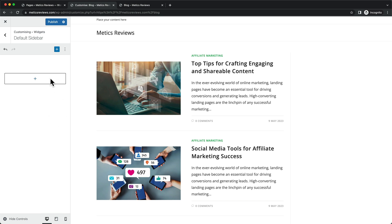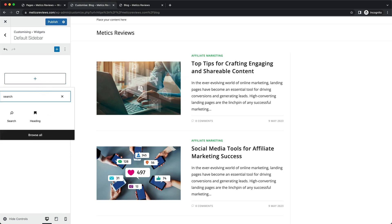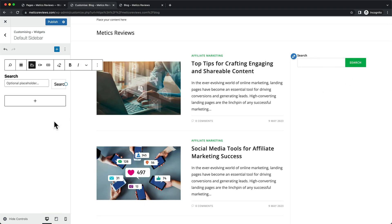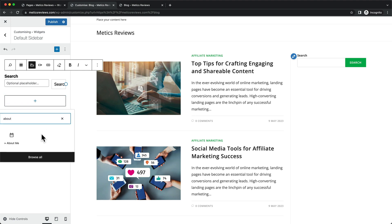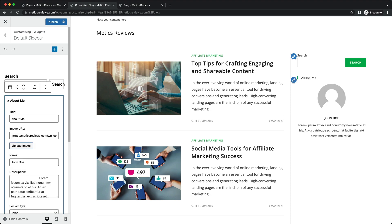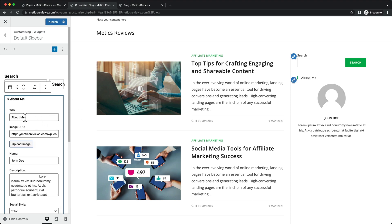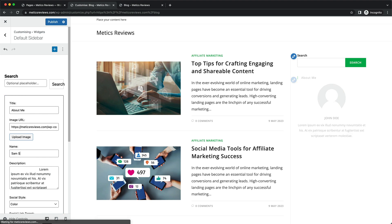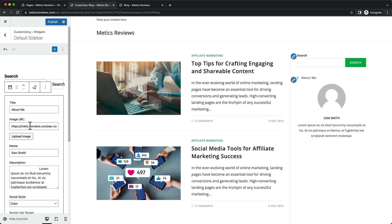The first thing we're going to add is a search bar. Click on the plus icon, type in search, and click on Search — there we go, we already have it. Then we're going to add the About section. Type in about, choose About Me, and there we go. Here we can change some settings — About Me is fine as a title, and I can change the name right here, so let's say Sam Smith or your own name.